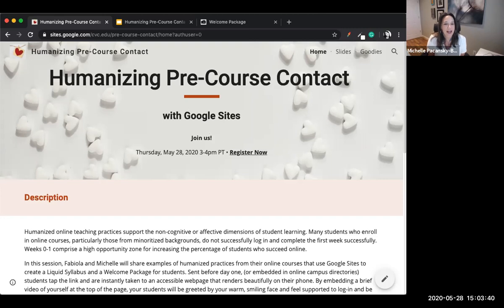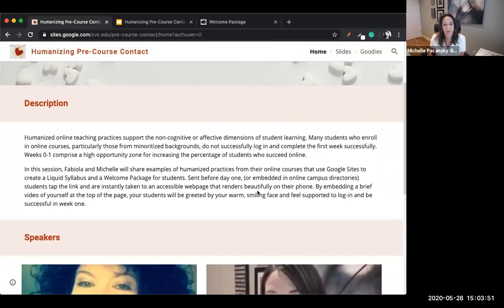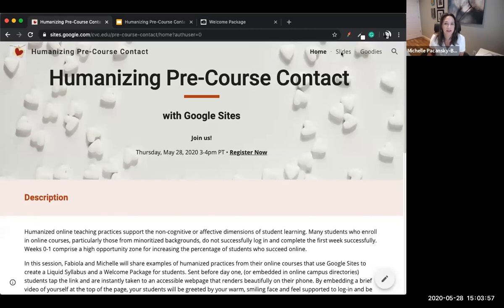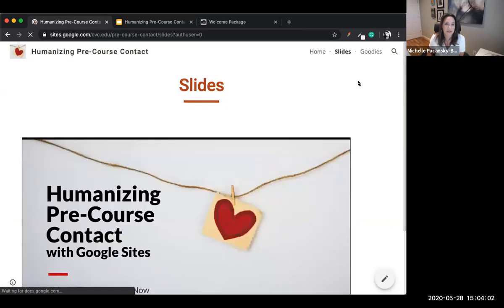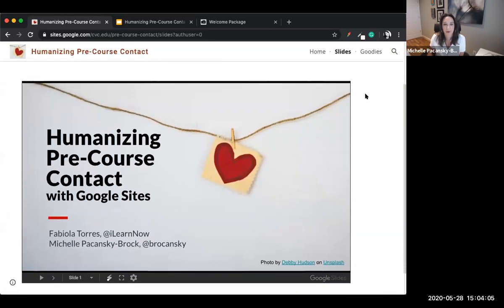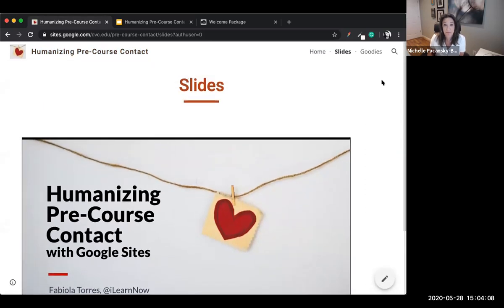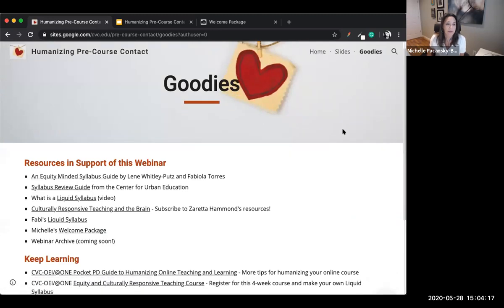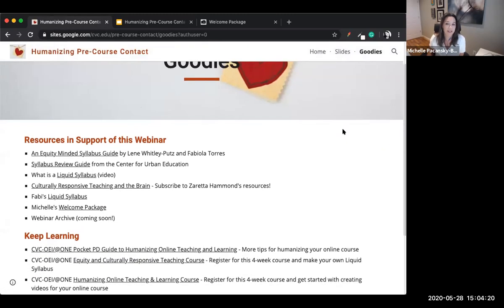The link I just put in the chat will take you to this site. This is actually a Google site that Fabi and I put together just for you — it's a resource site. It has three pages: a home page, and in the upper right corner navigation to two additional pages. The slides page gives you access to our slides, and the goodies tab has lots of helpful resources for you to dig into later.